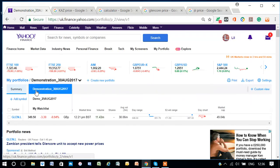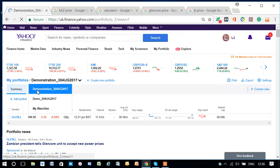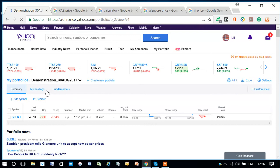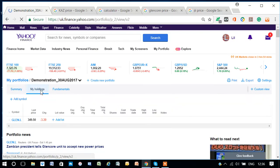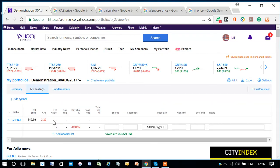Let's go to My Holdings. Okay. So, if I click on Add Lot here, how many shares did I say again?